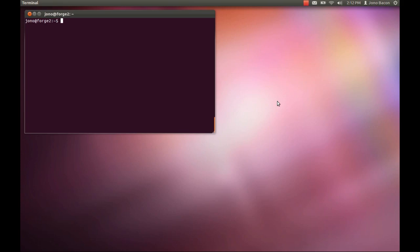Hi everyone, this is Jono and I want to give you a quick tutorial screencast on how to file a bug in Ubuntu.